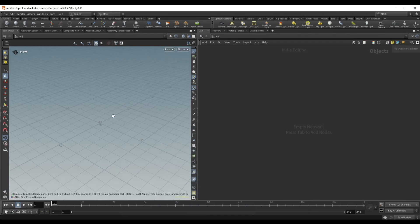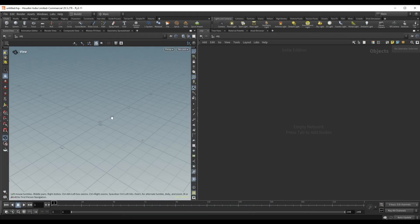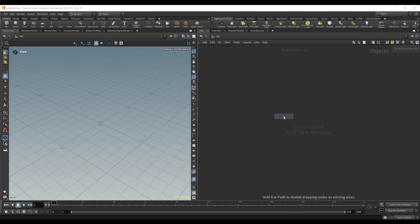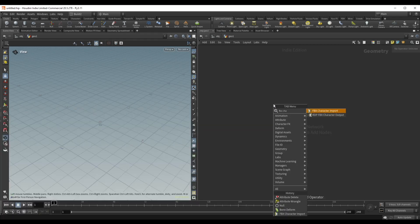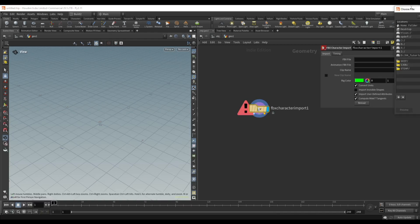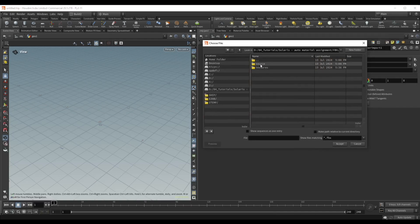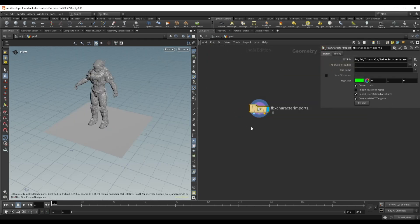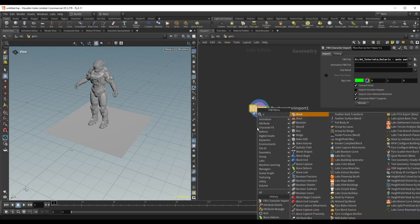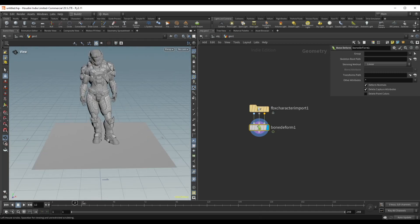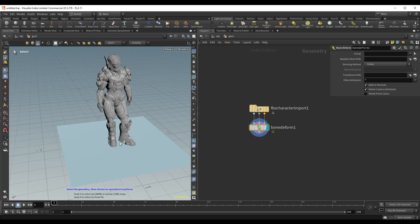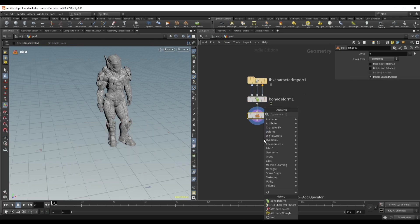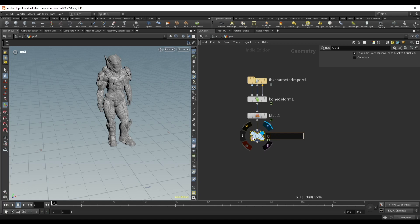Let's see how we can procedurally apply materials in Solaris using the name attribute on a mesh. I'll go ahead and drop down a geocontainer. Currently I am at the OBJ level — usually what happens is you are going to bring in a geometry, and in this case I'm going to use an FBX character import. We have this Spartan model, so let's also do a bone deform because we have some animation. I'll grab the ground plane and delete it so we only have our character mesh, then add a null and rename it to 'out character'.